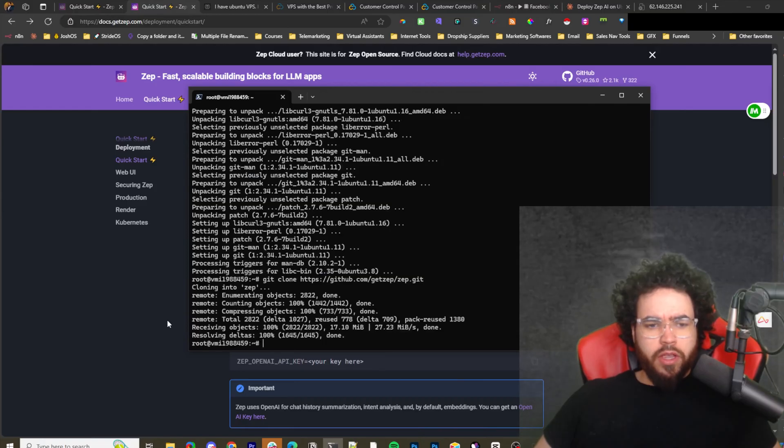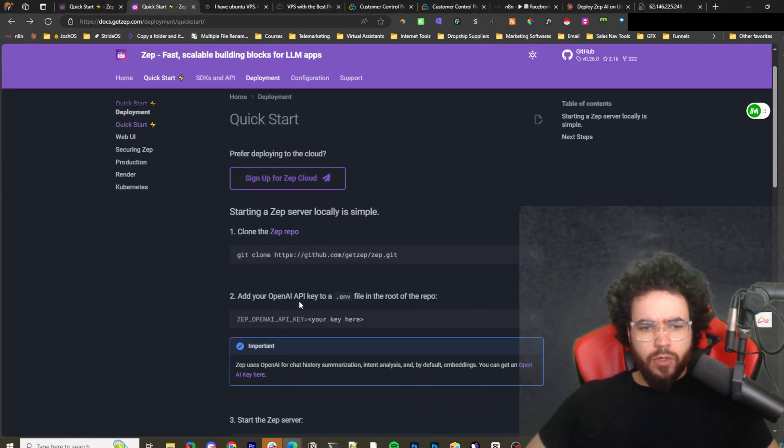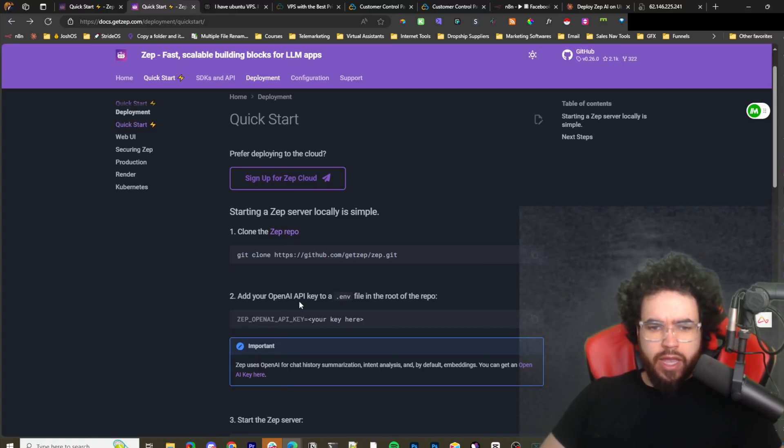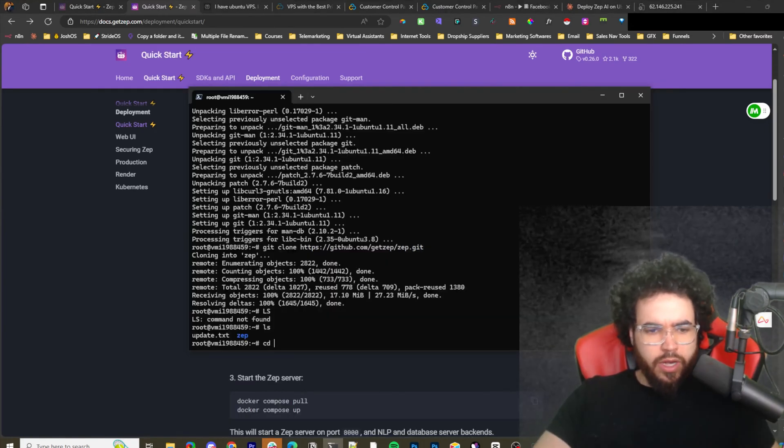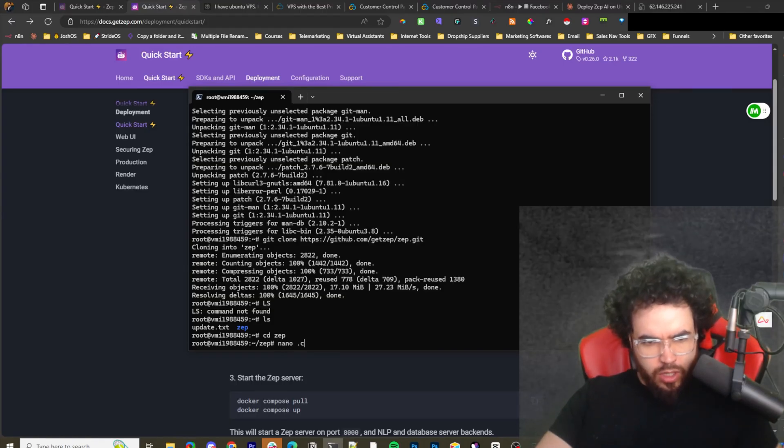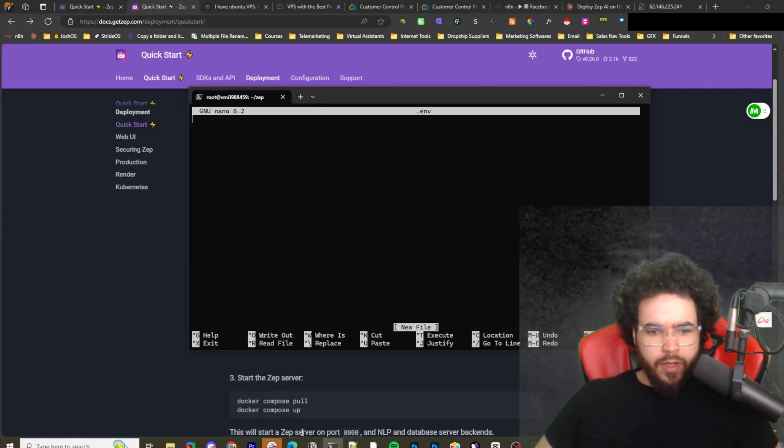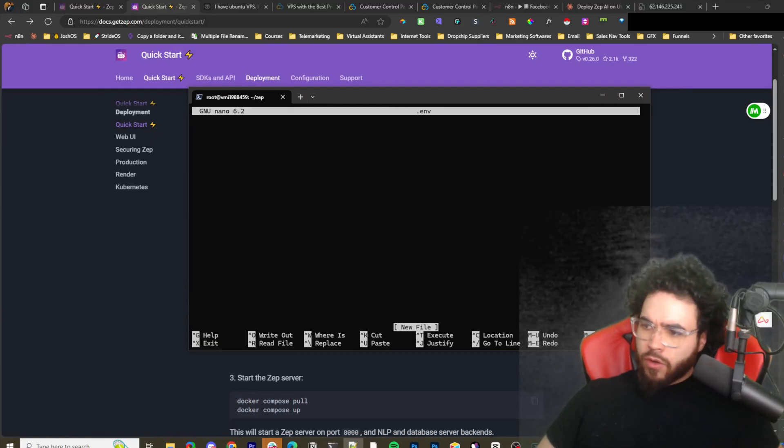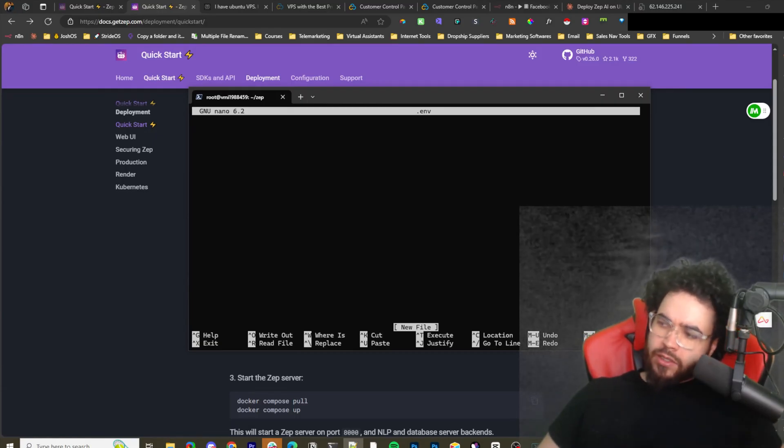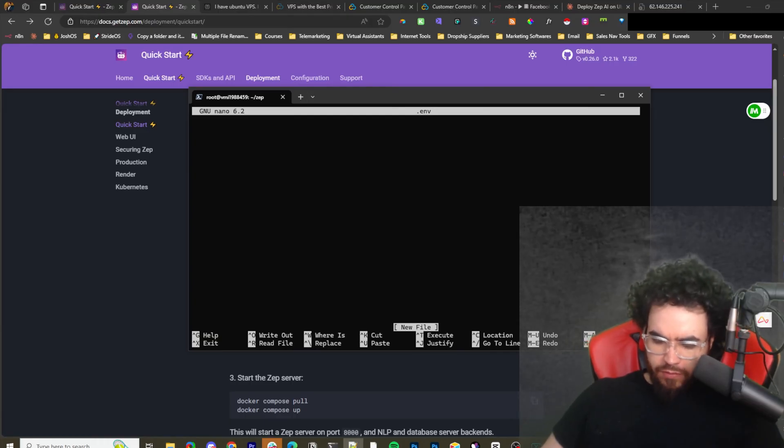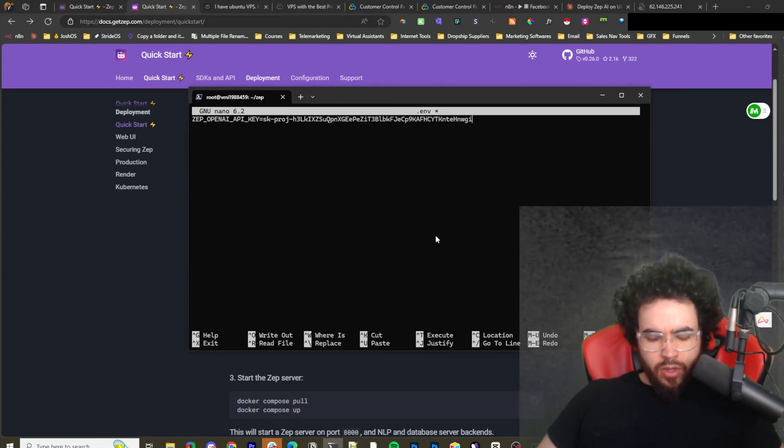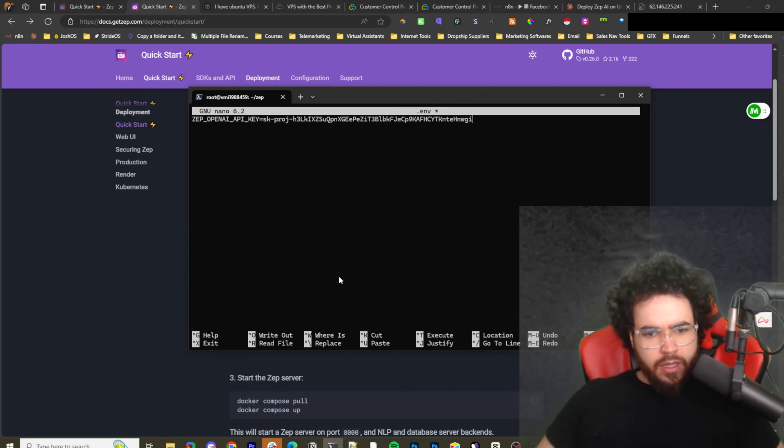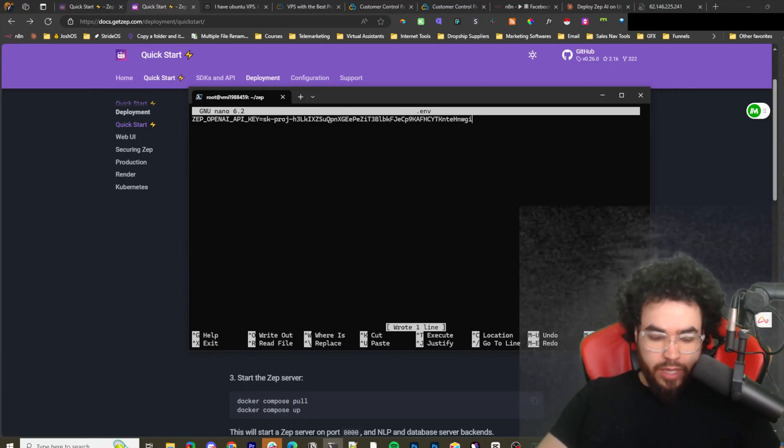Once we install git, I am on the Zep docs right here which are linked below, and I'm going to copy git clone the repo right here. Once we clone that, we're going to add your OpenAI key to an environment file. Now I'm going to go into Zep, I'm going to go nano .env. Now I'm just going to paste over my OpenAI key. This OpenAI key is not going to be here after this video just so you know. I'm just going to do ctrl-O and save, enter, and then ctrl-X.